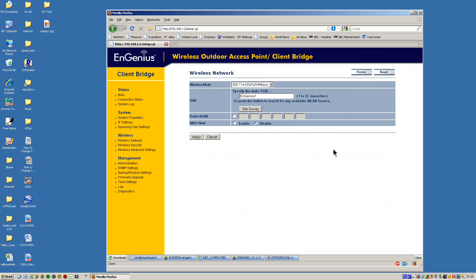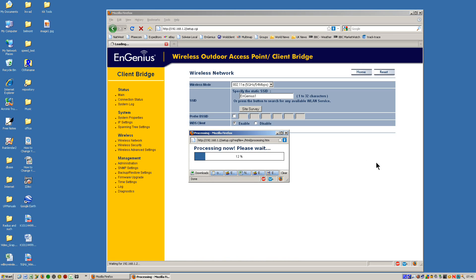Transparent bridge mode means that the MAC addresses of all of the network devices — computers, etc. — sat behind this client will all be sent across as they are original. The MAC addresses will not be altered in any way by the client when it transfers traffic across the link. This is important for applications like DHCP, and also if you're using routers behind the client, not having MAC address transparency can upset things. So we'll just enable that, making it MAC transparent, and click Apply. Now it's going to reboot.